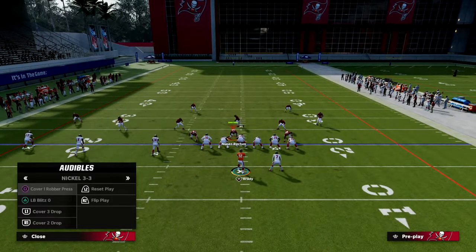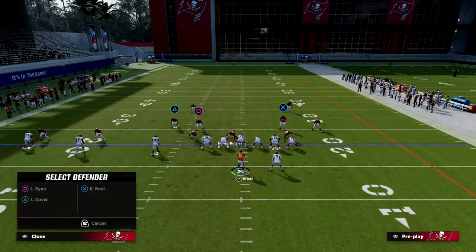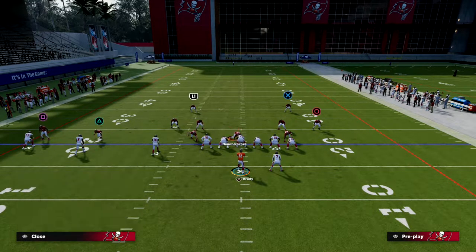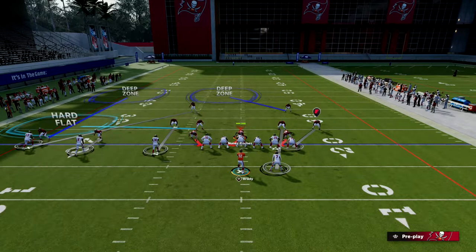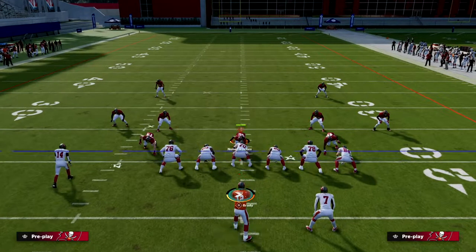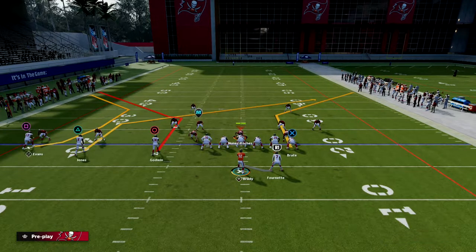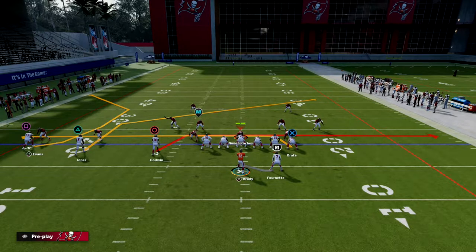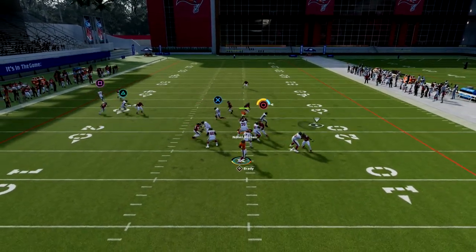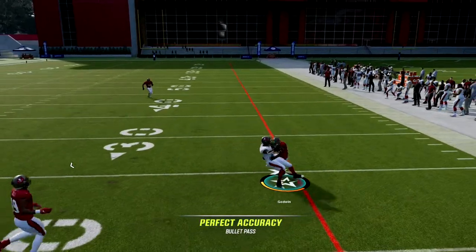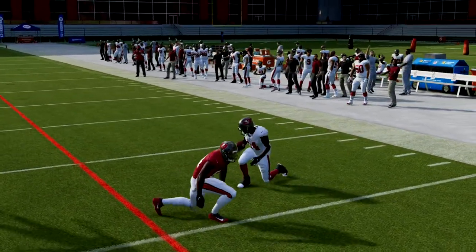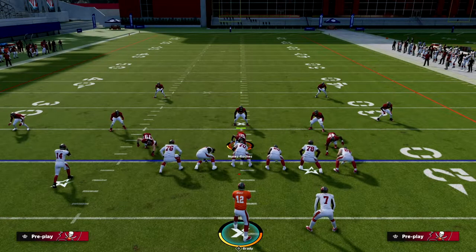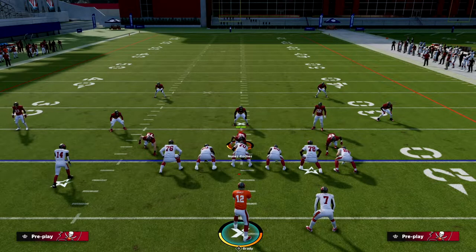The beauty of these routes is that it's very difficult for the user to guard both mesh routes at once. You want to be patient and look right down the middle of the field on the mesh play. Read both routes at one time — look straight down the middle, right side is open, throw right; left side is open, throw left.